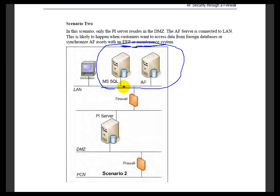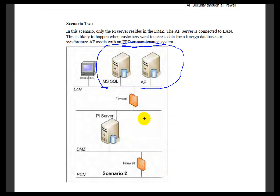In our next video, we're going to go over exactly what ports you need to open up to get certain things to work. For example, the connection from SQL Server to AF or from PI Server to AF. We'll go over those in the next video.